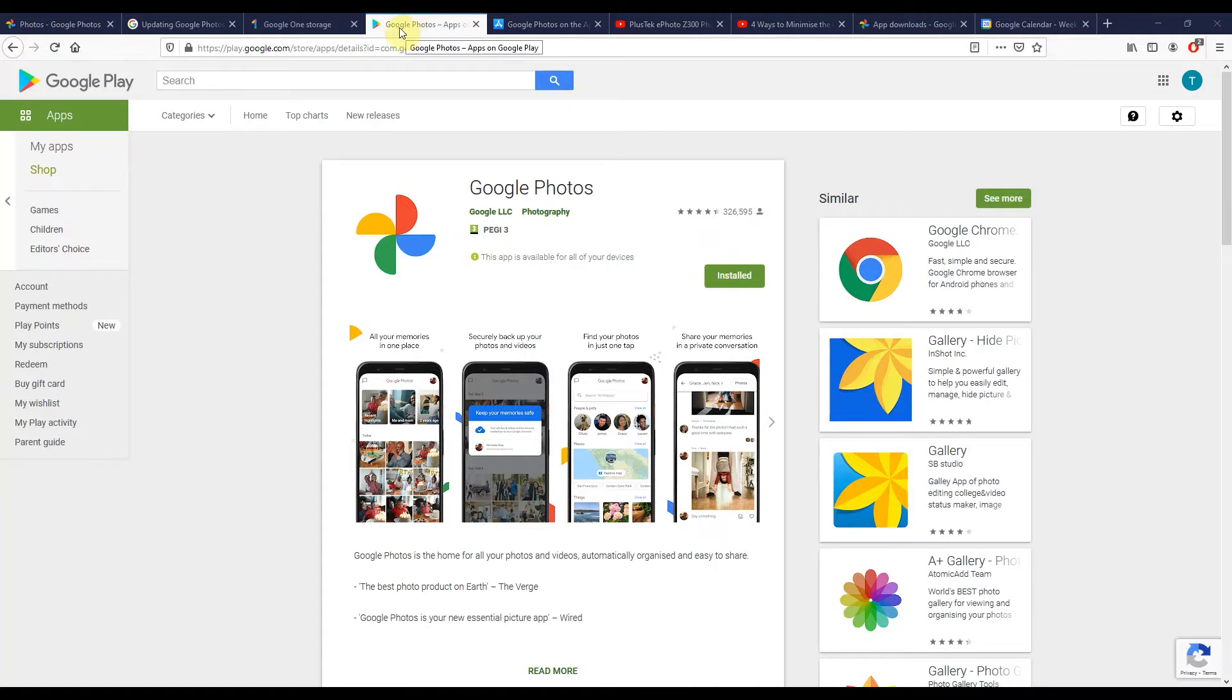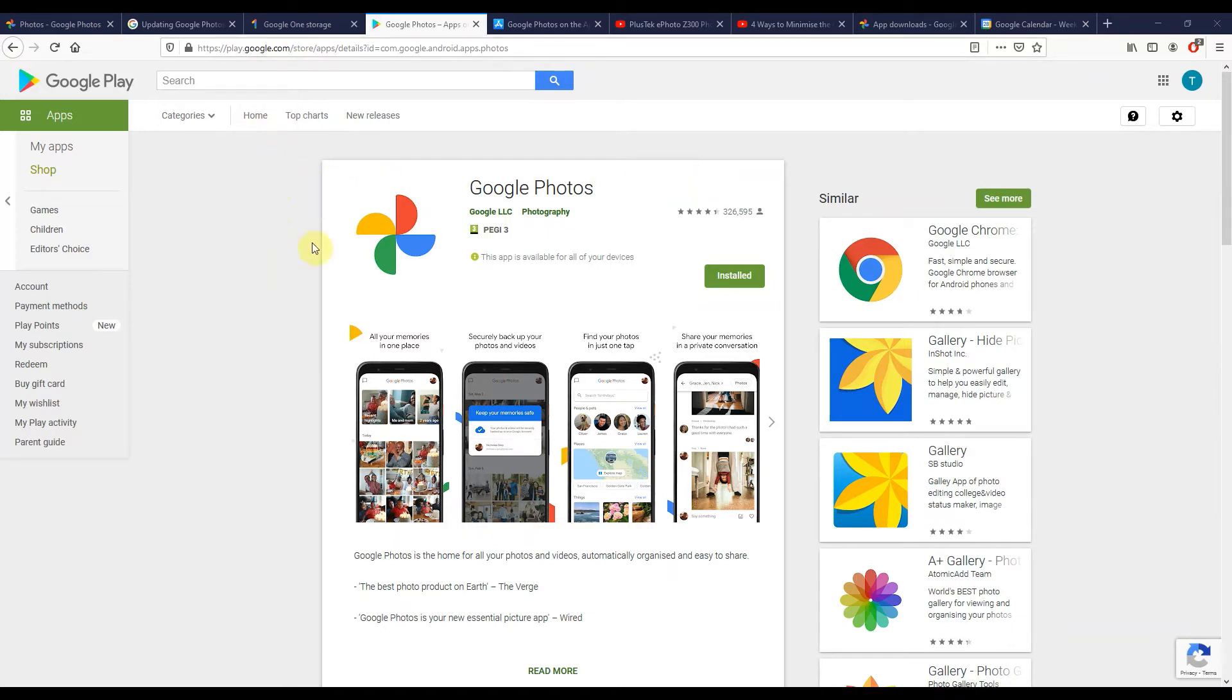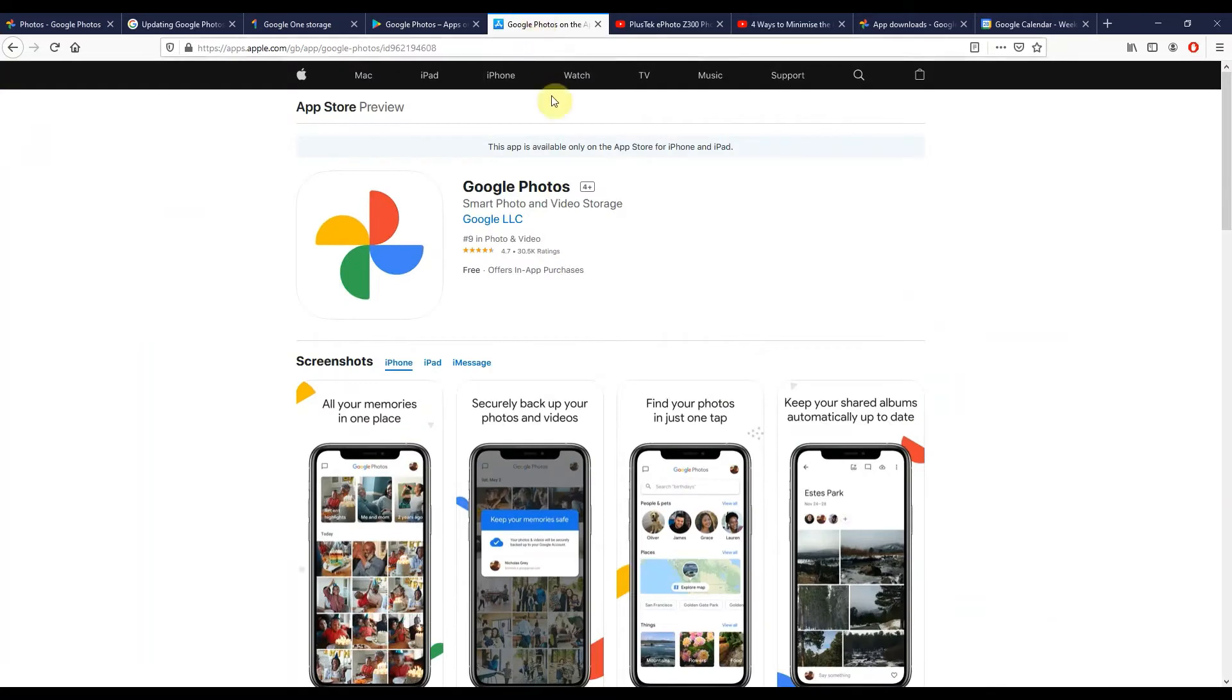So tip 1, the most straightforward, is to go ahead and install the Google Photos app on any Android or Apple device that you have. I'm going to link this page for installing on Google Android devices, whether that's your phone or tablet, down in the video description below, and also this page to install on any iOS devices you have like an iPhone or iPad.